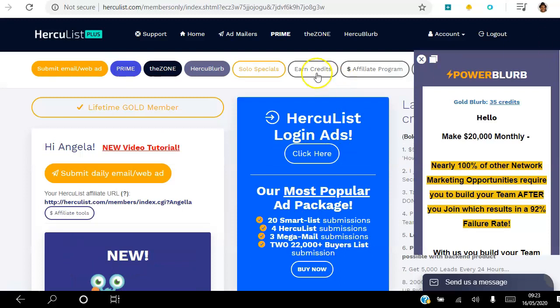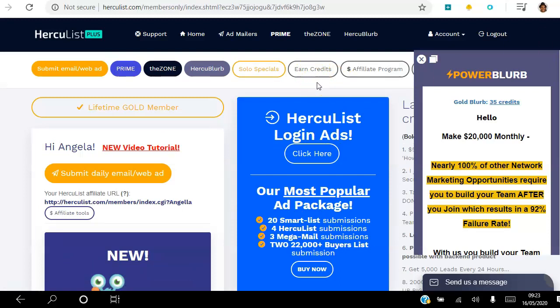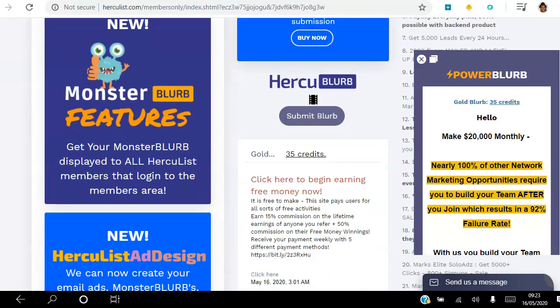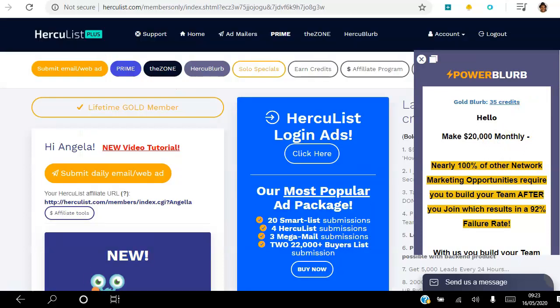Another way to earn credits is to click through here as well. Once you've earned the credits, you can go into Hercube Blurb and create an ad for yourself. Your ad will appear there depending on how many credits you spend.